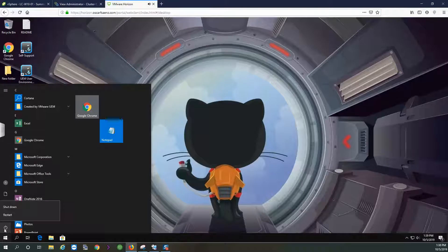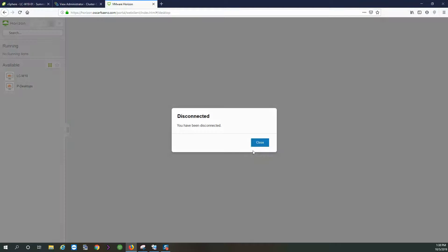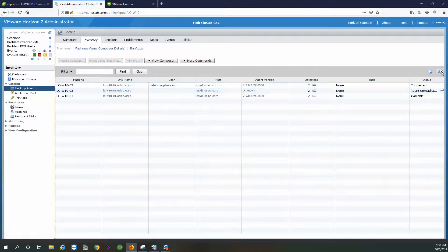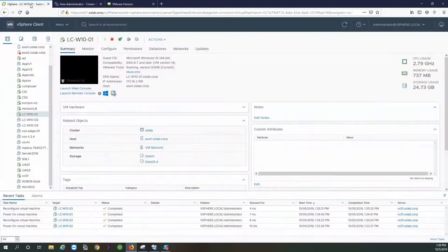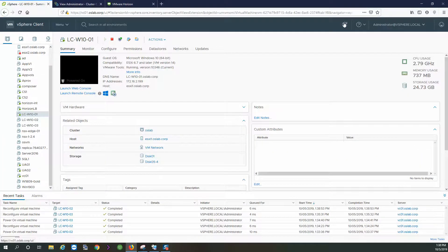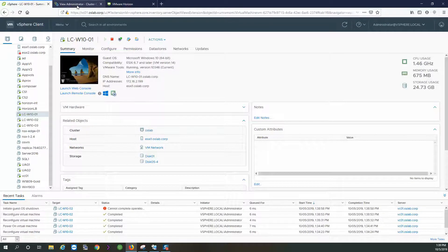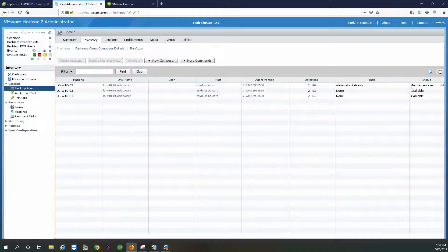We're going to restart and get a different VM. All right, so that one is refreshing — wait another second.